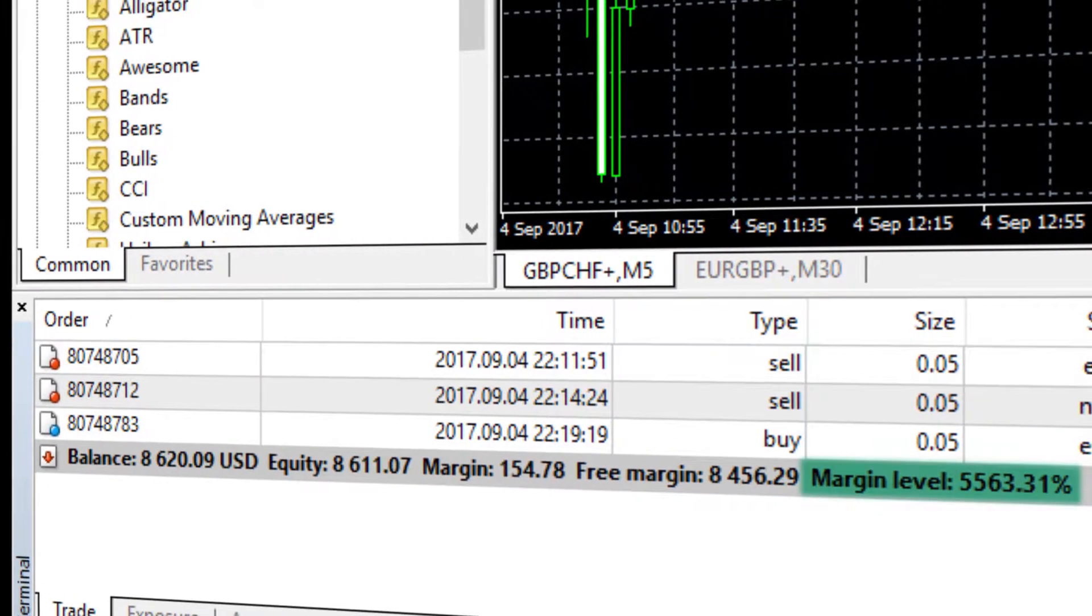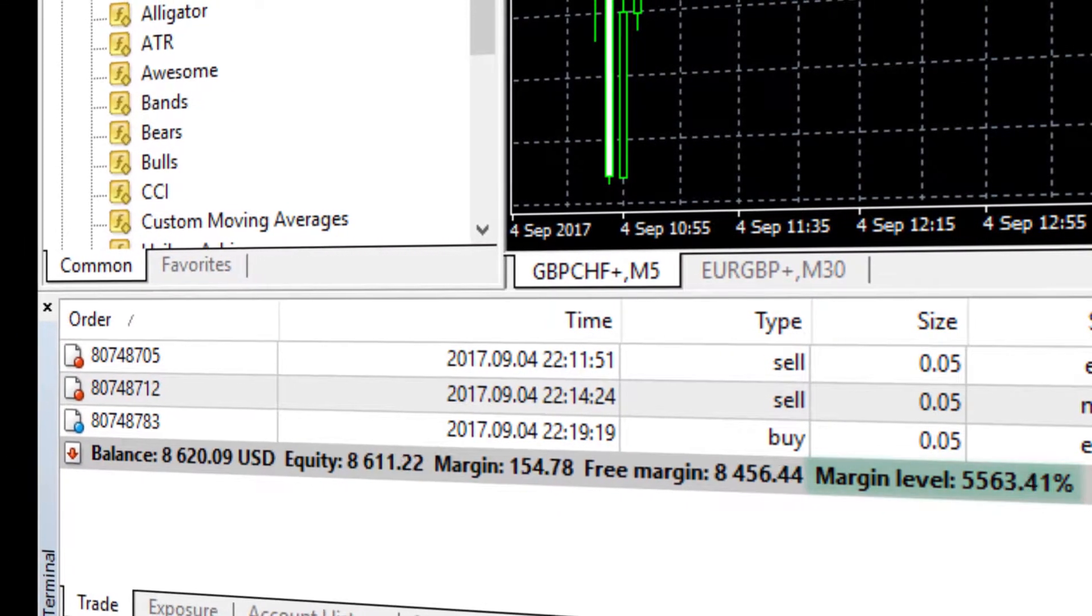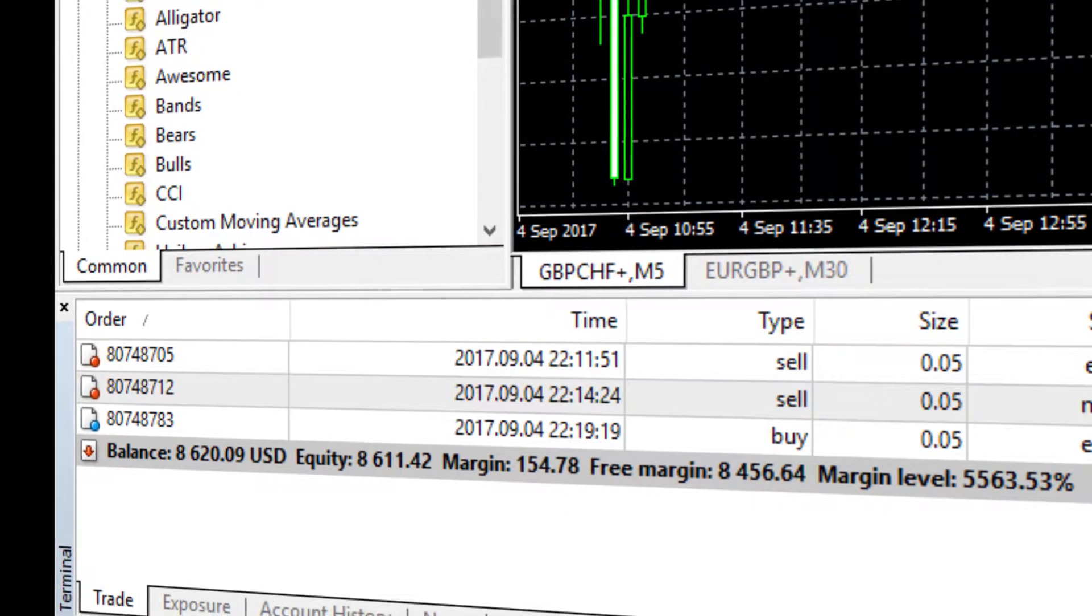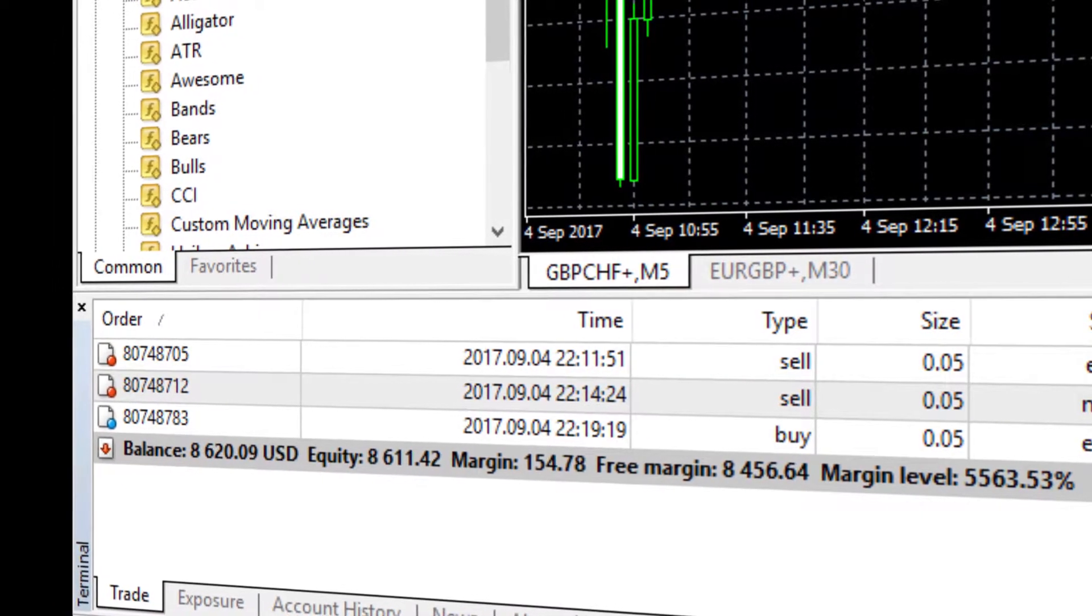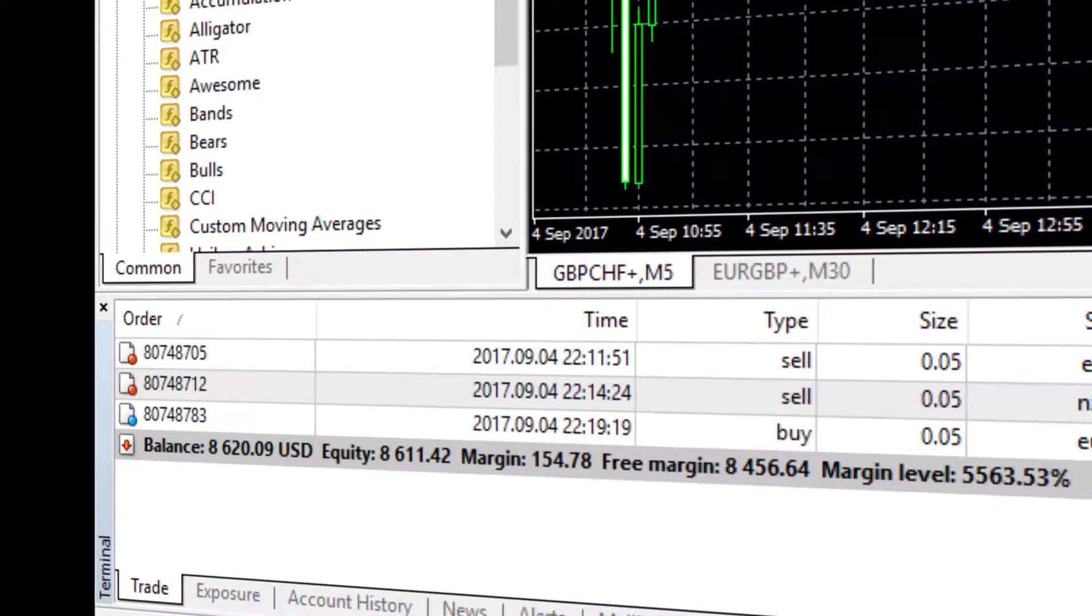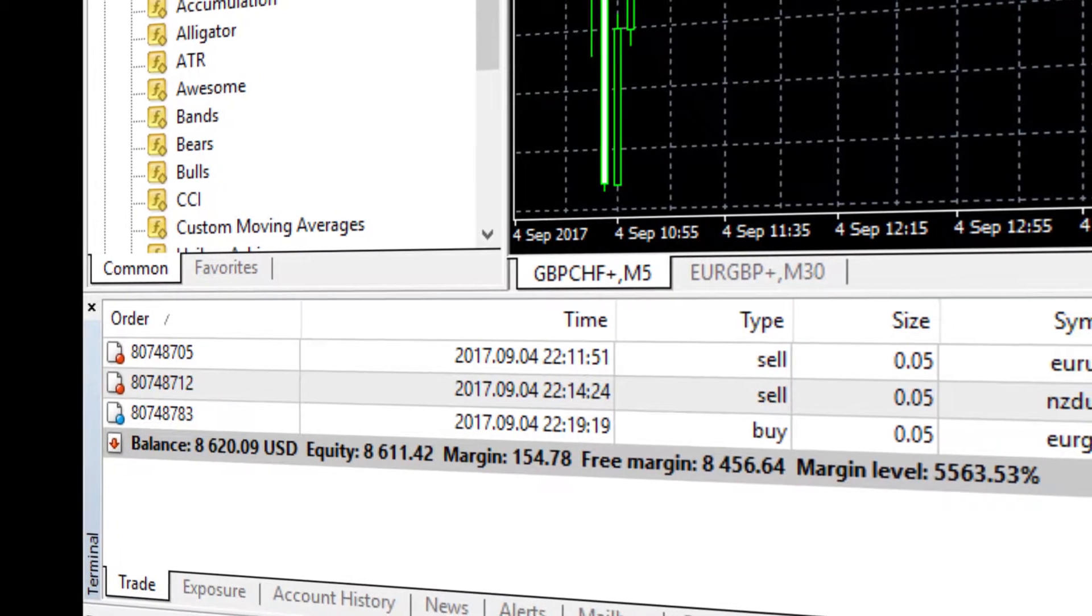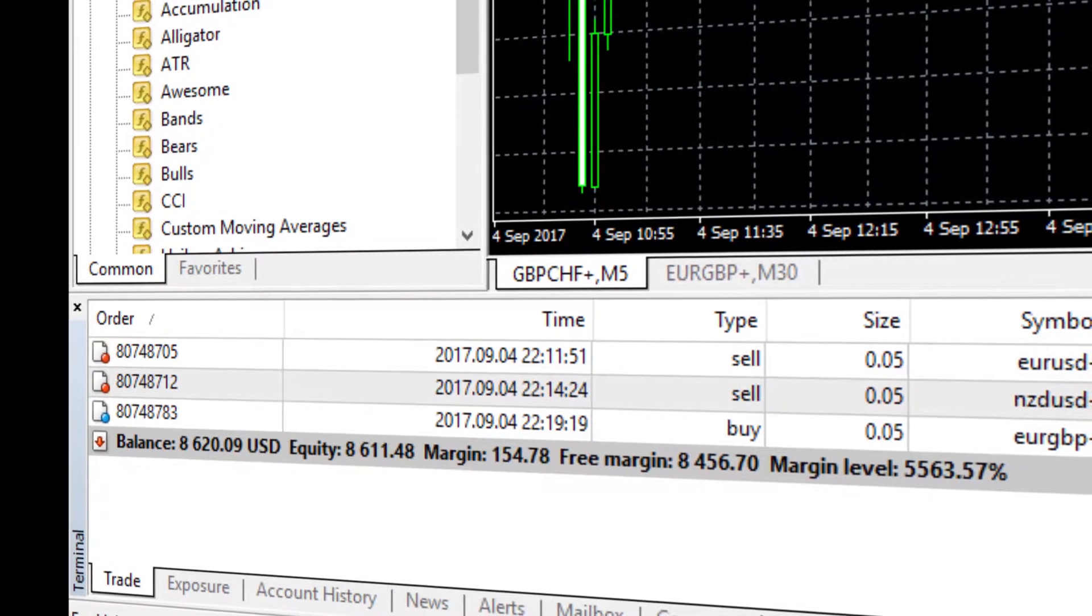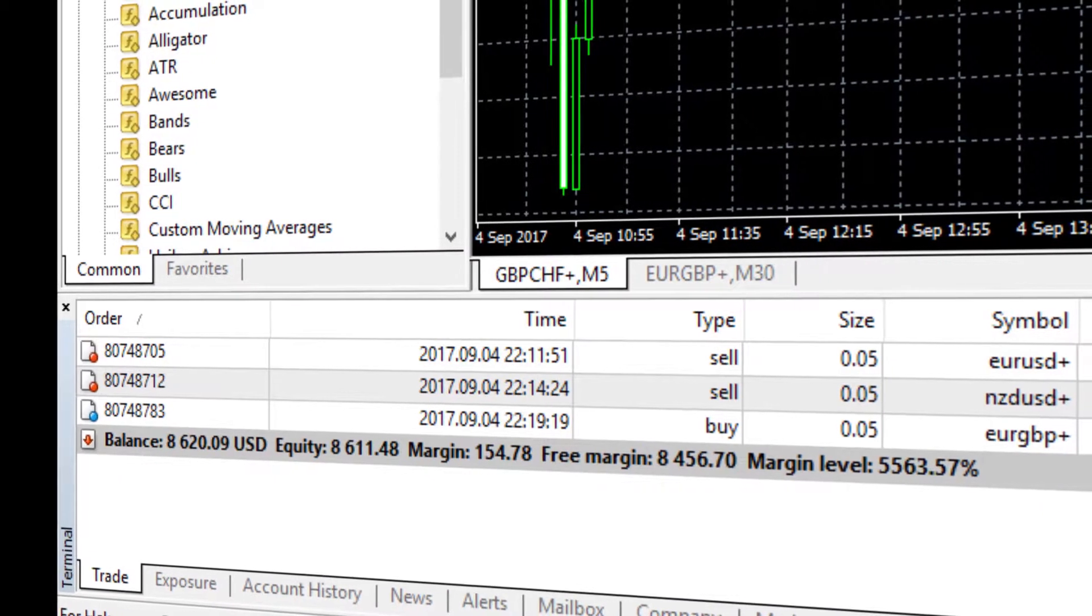Margin level is the ratio of equity to margin, a built-in safety brake of MT4. To calculate margin level you should divide equity by margin and multiply the result by a hundred.